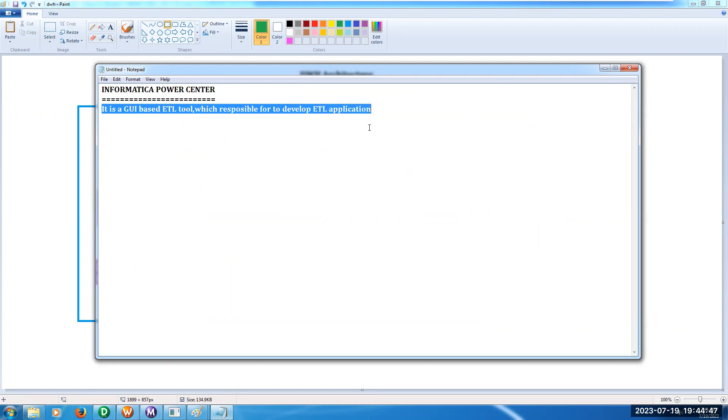That means the raw data, we need to read and we need to convert by applying some functions. After that, the converted data, we need to keep into data warehouse.